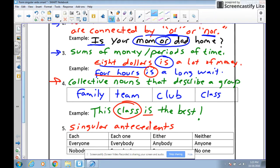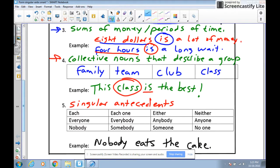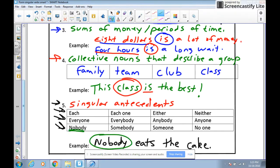Last but not least are singular antecedents. These are the same antecedents we talked about with pronouns — the ones on the table that are always singular. If you see one of these in a sentence, you need a singular verb. For example: 'nobody eats the cake' — 'nobody' is a singular antecedent, so it takes the singular verb 'eats.'